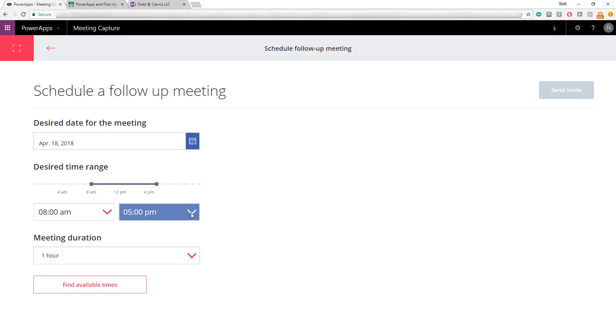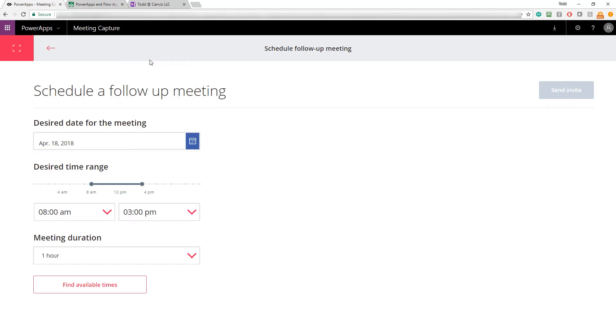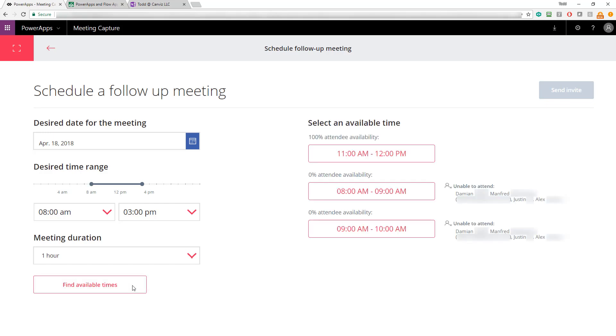Check out the cool slider up here too. If I change the time and shorten it up, the slider moves as well. Once you're done picking the date and time you'd like for your follow-up meeting, pick find available times. At this point, the PowerApp will go out and check everybody's calendar and show you when people are available. Look at that, everybody's available on Wednesday from 11 to 12. Once I select that and click send invite,